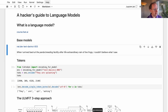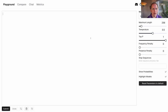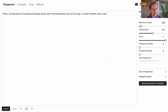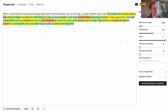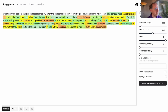So if we pass in: 'when I arrived back at the panda breeding facility after the extraordinary rain of live frogs, I couldn't believe what I saw.' I just came up with that yesterday — kind of fun for creative brainstorming. There's a nice site called nat.dev that lets us play with a variety of language models. Here I've selected text-DaVinci-003, and I'll hit submit and it starts printing stuff out: 'The pandas were happily playing and eating the frogs that had fallen from the sky. It was an amazing sight to see these animals taking advantage of such a unique opportunity. The staff took quick measures to ensure the safety of the pandas and the frogs.'